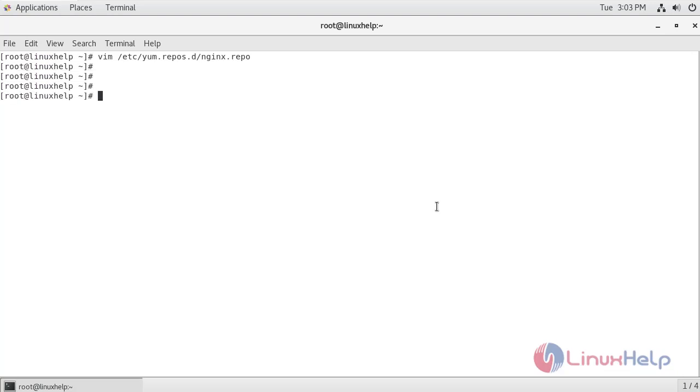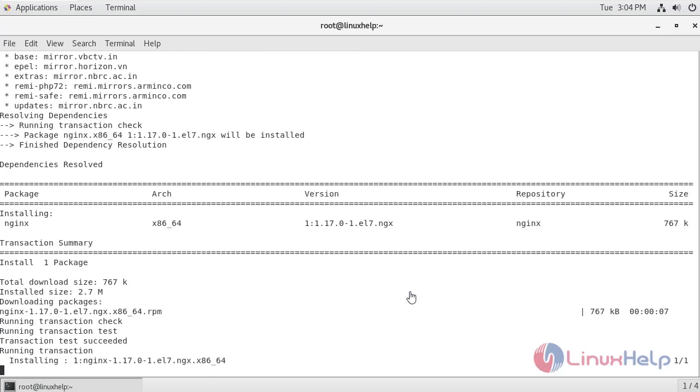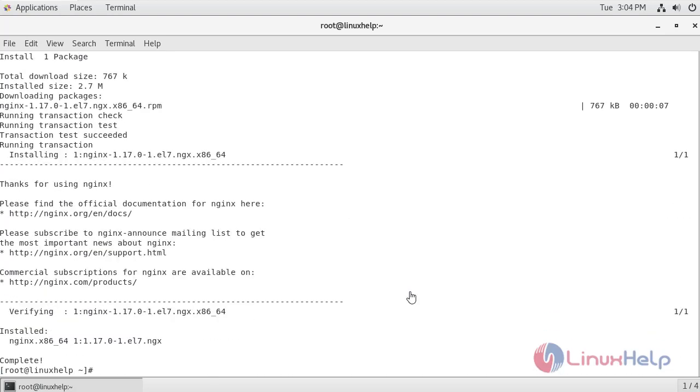Now I am going to install the nginx. Now we have successfully installed the nginx 1.17.0 version.